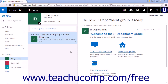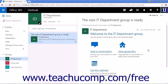The first time you visit the group, a welcome to the group email message will be displayed in the inbox pane and viewable in the reading pane. This email contains links to start a conversation, view group files, and use the calendar.